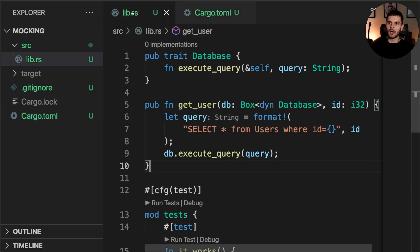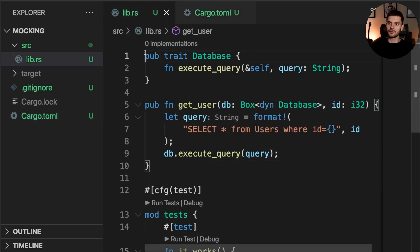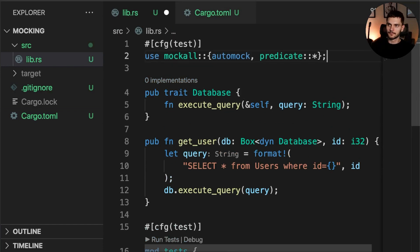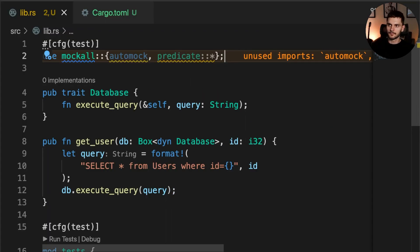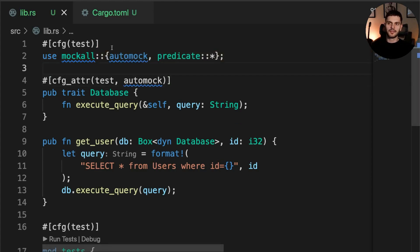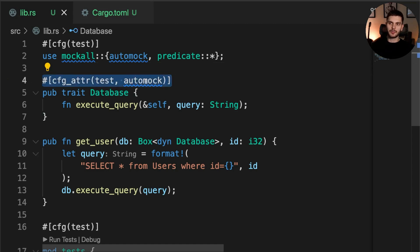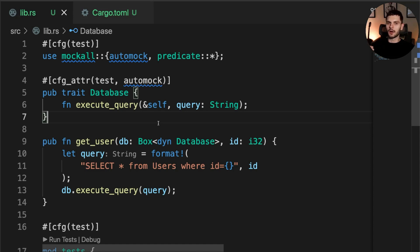Then we'll go back to lib.rs and use mockall. We'll add the automock attribute to our Database trait. This attribute means that we're only going to bring mockall into scope when running cargo test, and the automock attribute means we're only going to apply automock to our Database trait when running cargo test. And that's it — our Database trait will now have an automatic mock implementation.